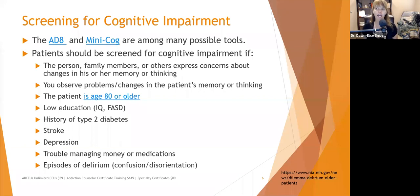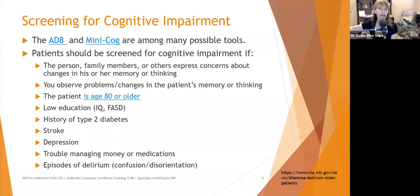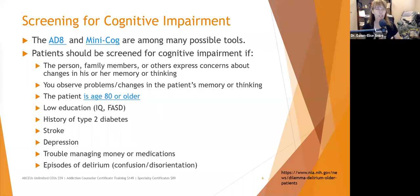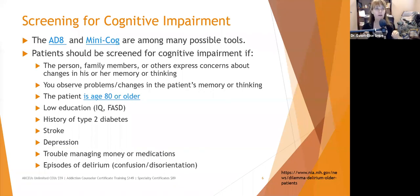If you observe problems or changes in a patient's memory or thinking, this can be at any age — don't assume dementia only happens to people over 65. There is early-onset dementia which can start in the early 40s, and frontotemporal dementia is much more common in younger people. Anyone who's had a stroke is also at risk, so don't miss something by assuming dementia only affects older adults.